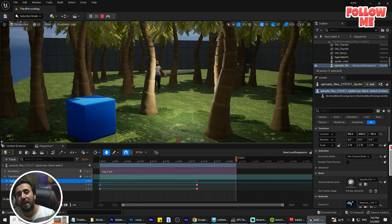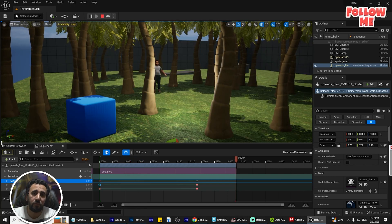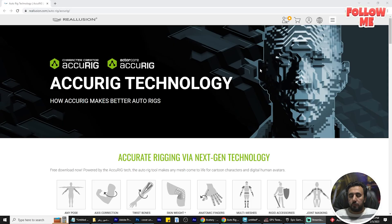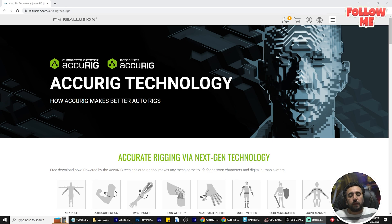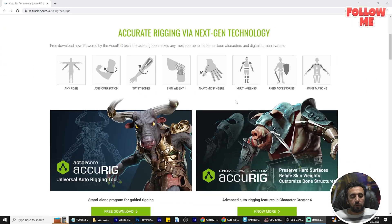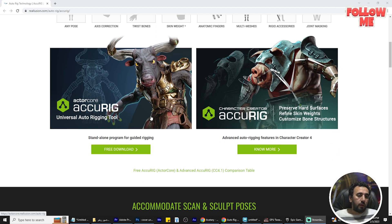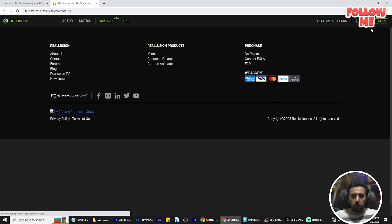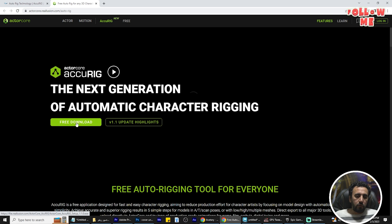Before we start, don't forget to subscribe to my channel and like my video. Let's get started. First of all, we can go to AccuRIG, an auto-rigging technology — it's a free program, you can use it for free. Free download.